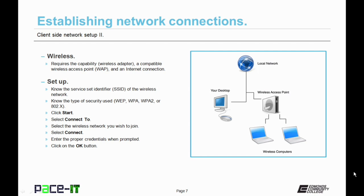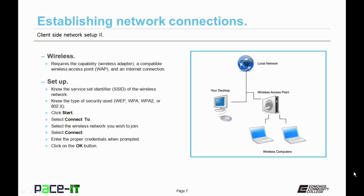So how do you set one up? The first thing is, you need to know your service set identifier, your SSID. That is the wireless network's name. Then you should know the type of security you use. Is it WEP? Man, I sure hope not. How about WPA? Again, a fail. It should be at least WPA2 or 802.1x. But you still need to know which security protocols are in play.